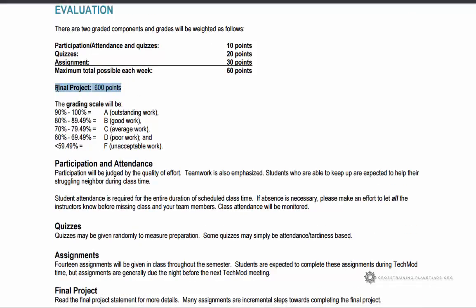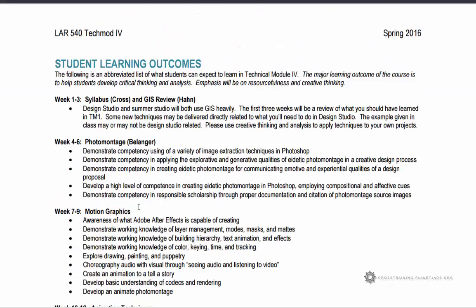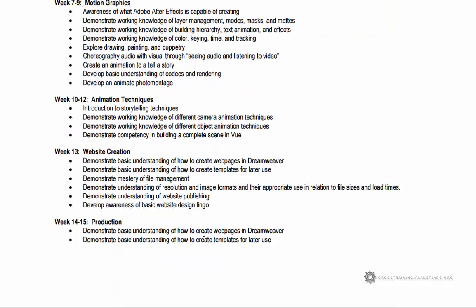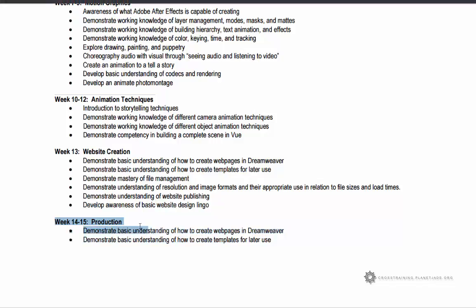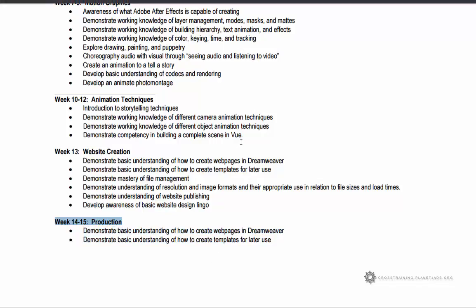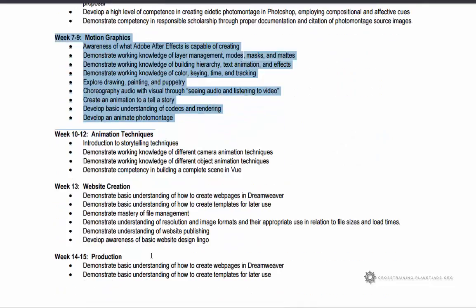Please pay attention to intermediate deadlines. The final project is worth 600 points, so it carries a fairly heavy weight. As we work through each week, you're working towards producing products. In Tech Mod 3, many of you chose not to turn things in, so I extended deadlines, which caused work to pile up at the end. Get things done within the allocated weeks — for example, complete the Vue animation portion during the animation weeks so that you're not trying to do everything at once.